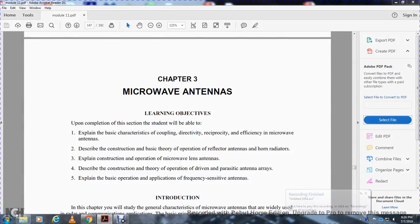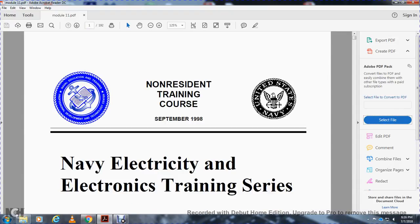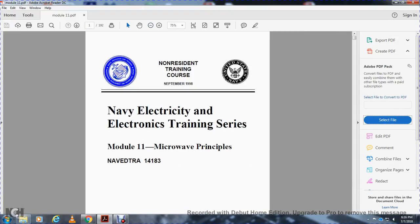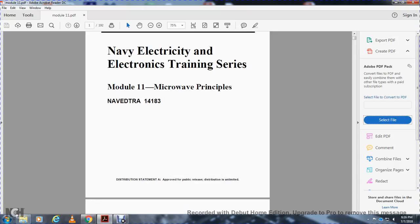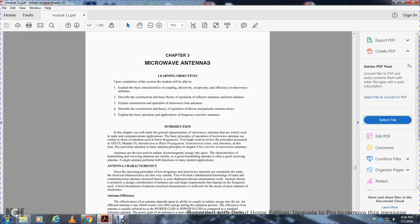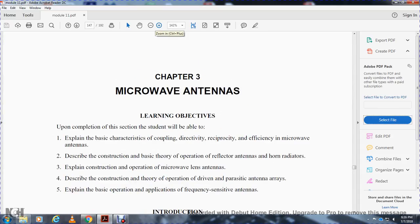Chapter 3: Microwave Antennas. Navy Electricity Electronic Training Series, Module 11, Microwave Principles. Upon completion of each section, the student will be able to explain the basic characteristics of coupling, directivity, reciprocity, and efficiency of microwave antennas. Describe the construction and basic theory of operation of reflector antennas, microwave antennas, driven and parasitic antenna arrays, and frequency-sensitive antennas.